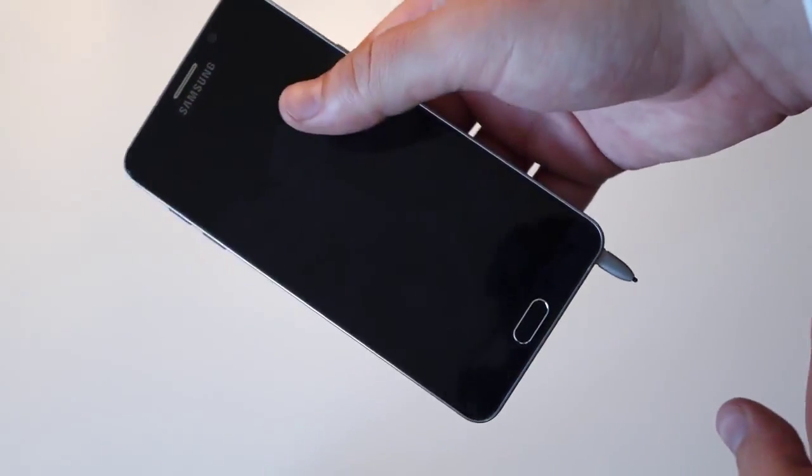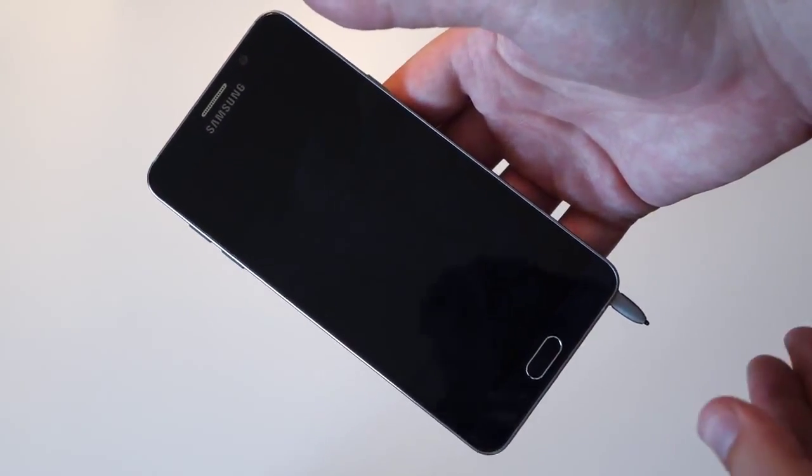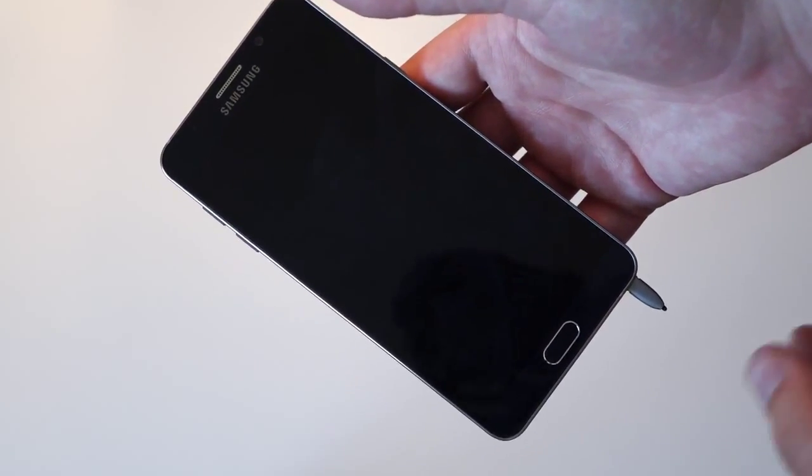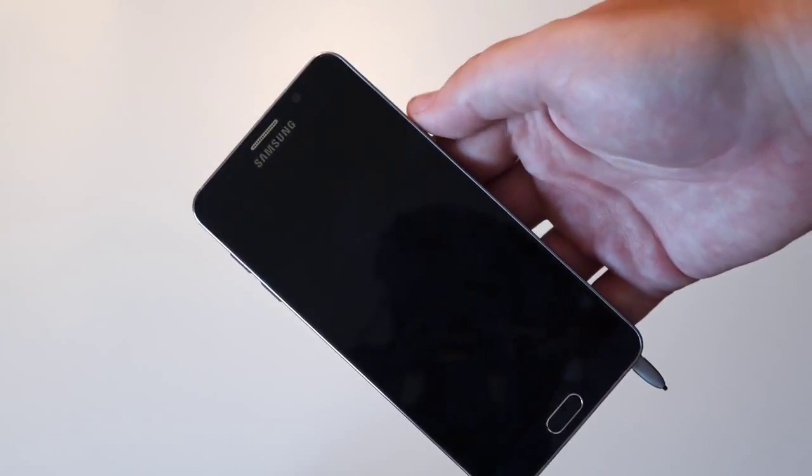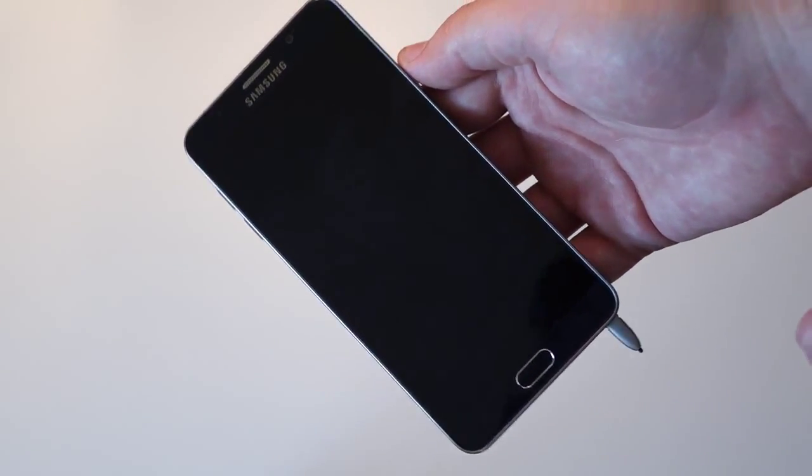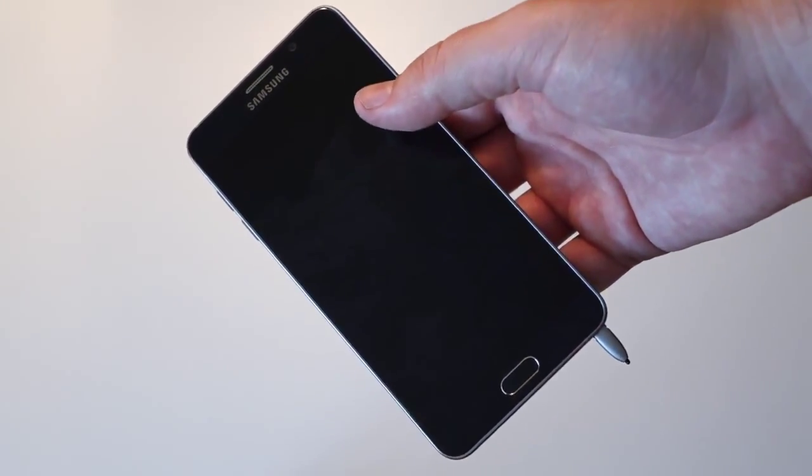This is going to happen to somebody and they're going to get stuck and they're going to break the detection mechanism. Guess who they're going to ask for a free repair or replacement? It's going to be Samsung.